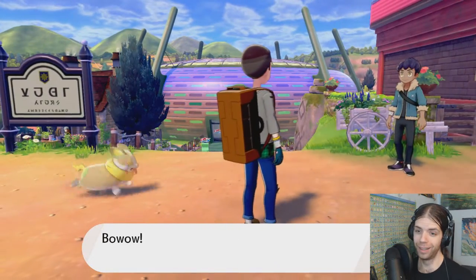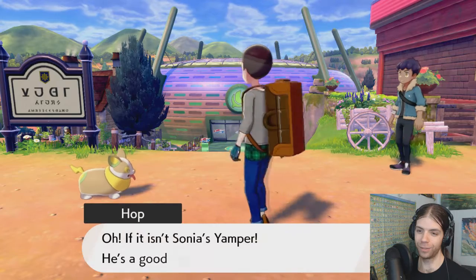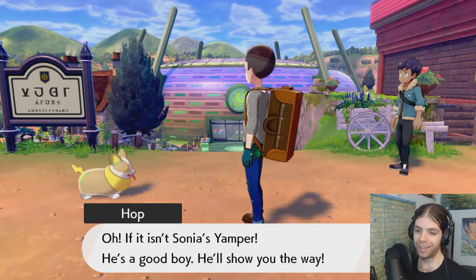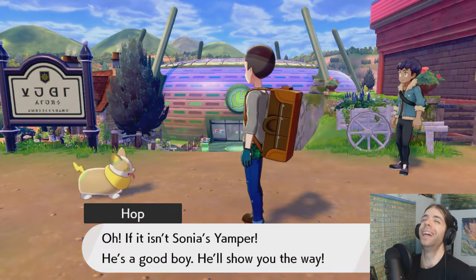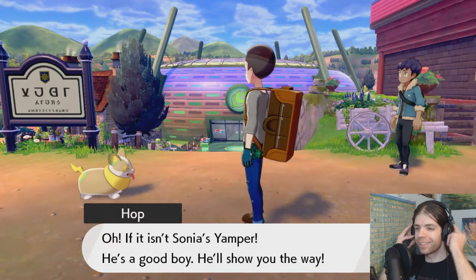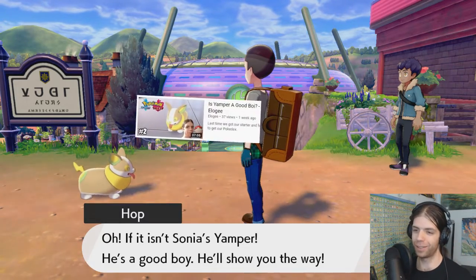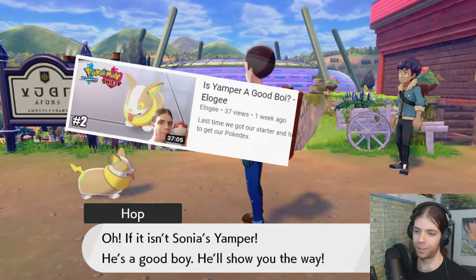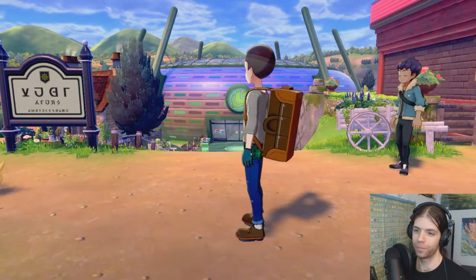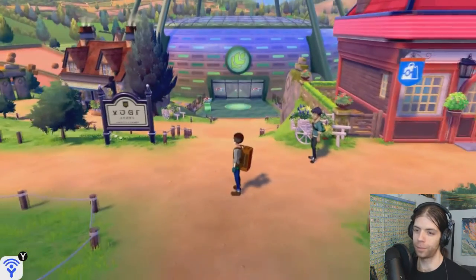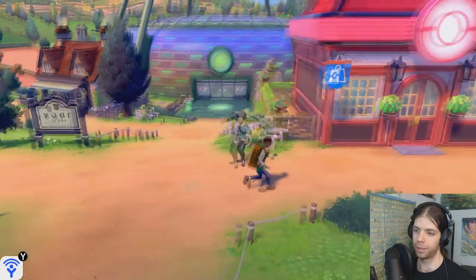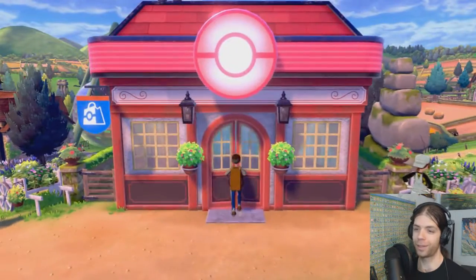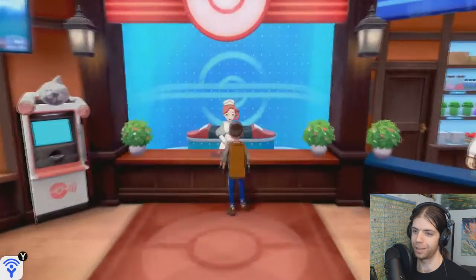Alright. Bow wow? Oh, hi, Yamper. Are you Sonia's Yamper? Yep, it is. He's a good boy. Well, I guess that answers the question in the title of episode two. He'll show you the way. Oh, thank you, Yamper. Can I heal my Pokemon first, Yamper, please? Okay. Yeah, Yamper is a good boy. He lets me heal my Pokemon and everything.